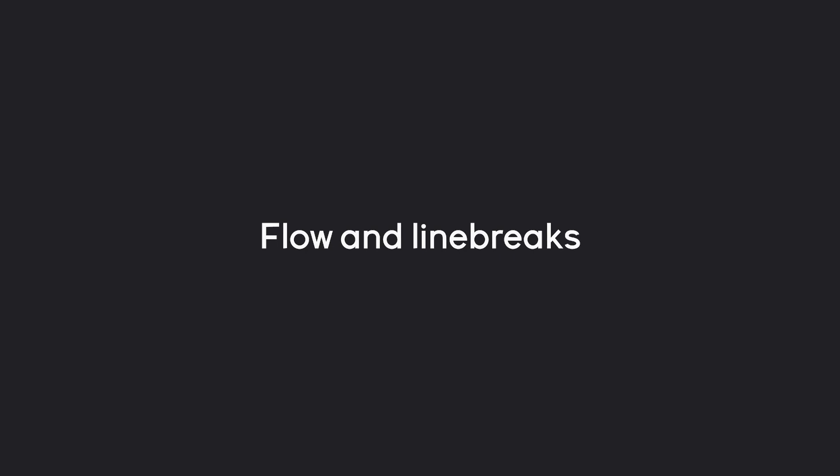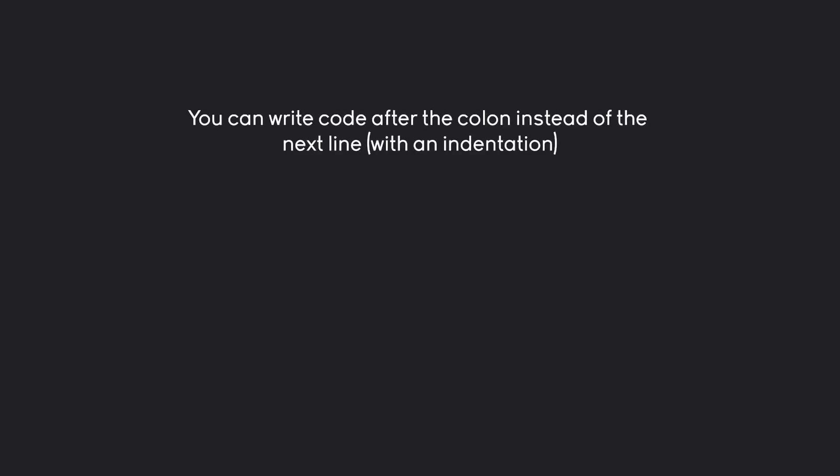There's one more topic I want to cover before finishing this section, and that is flow and line breaks. So far we always wrote code with a colon and then with an indentation on the next line. You don't have to do that. You could just write straight after the colon.